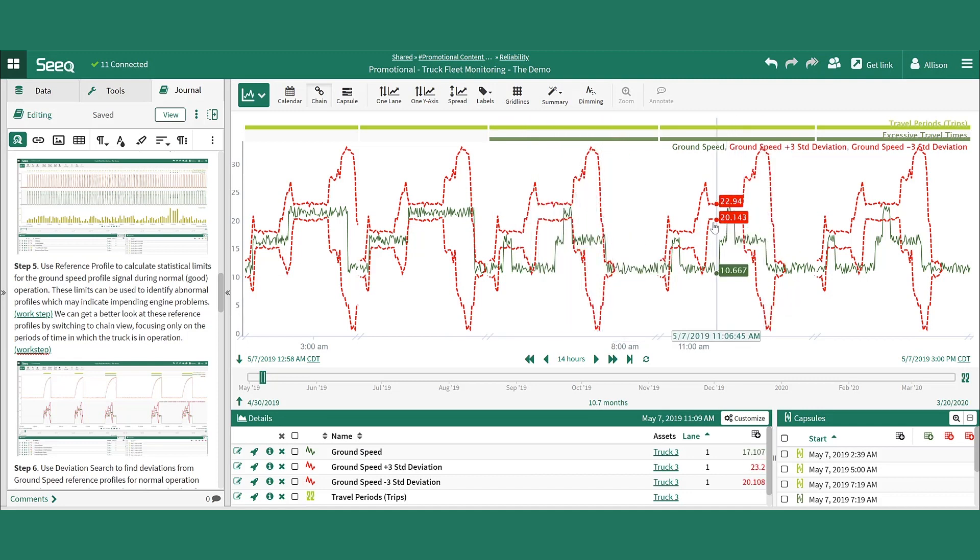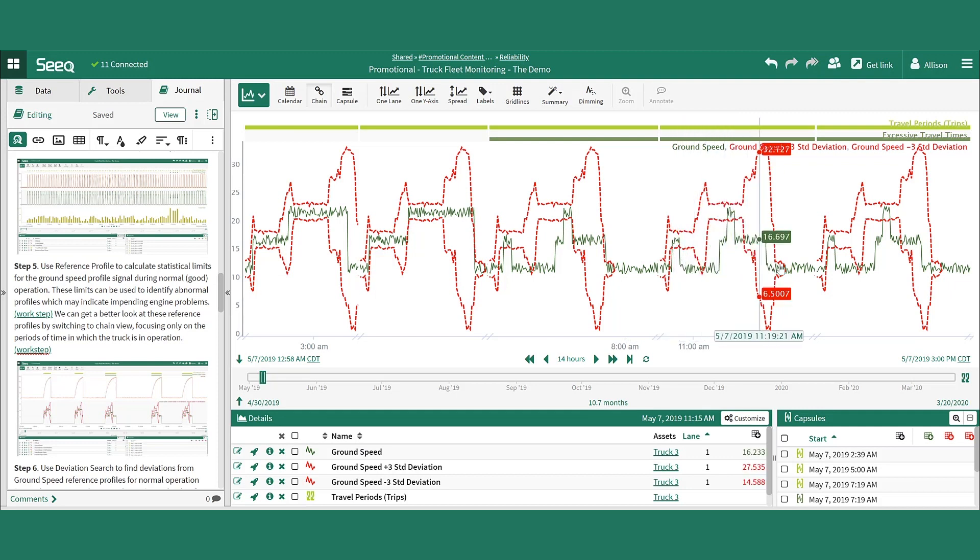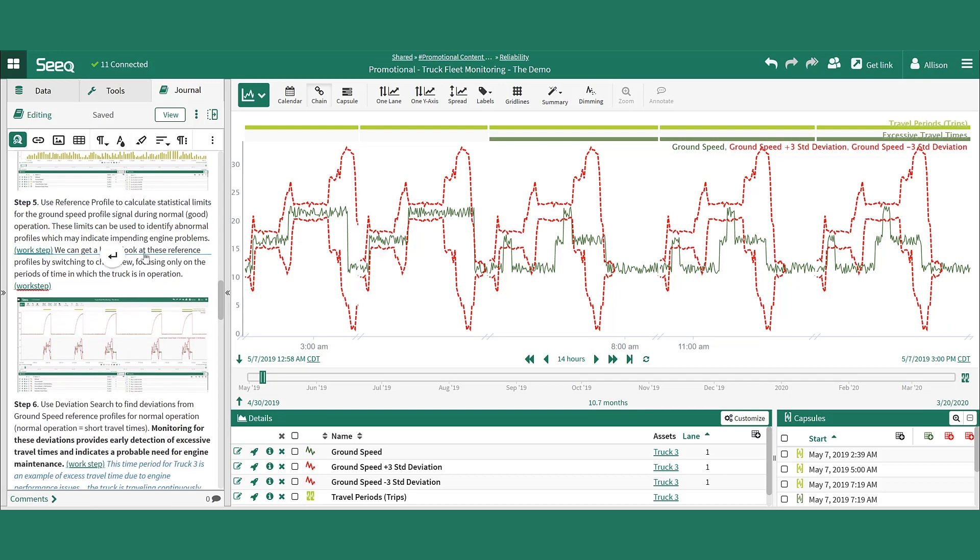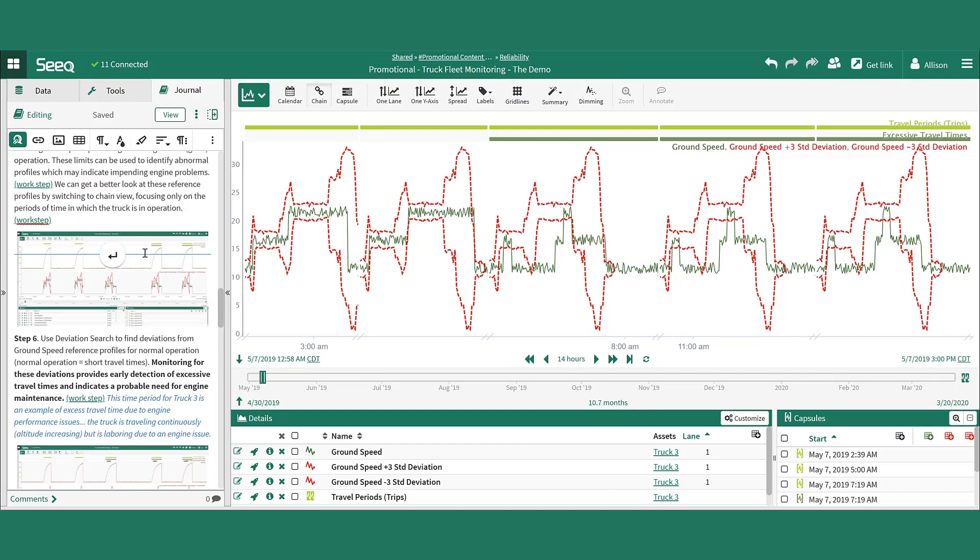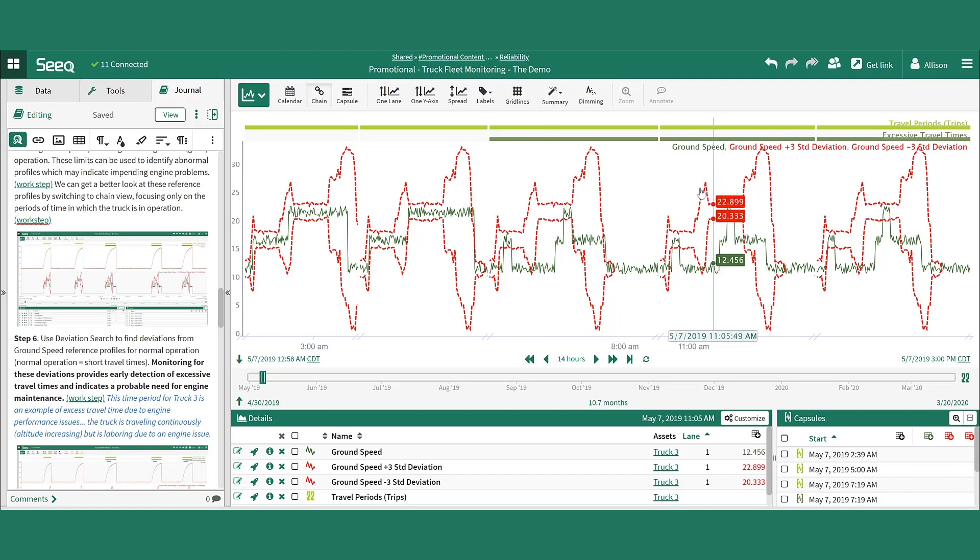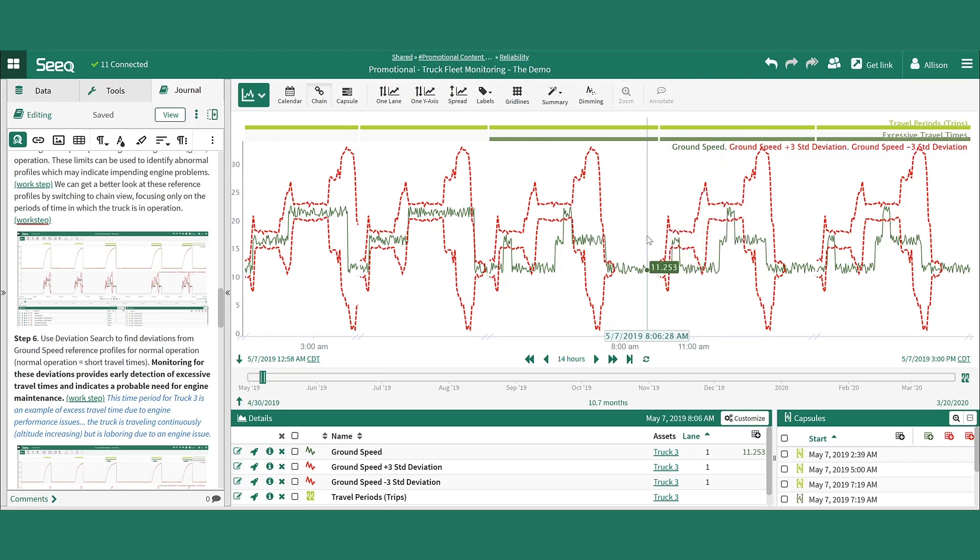Therefore, the ground speed is outside of the profile for the duration of that time. We can specifically identify the portions of the travel time period where the ground speed signal is outside of the profile using SEEK's Deviation Search tool.